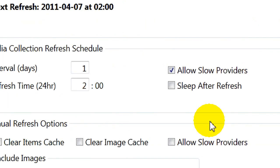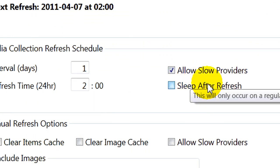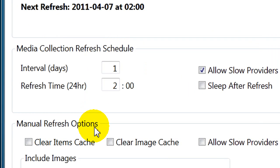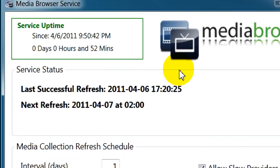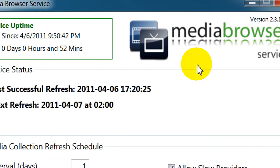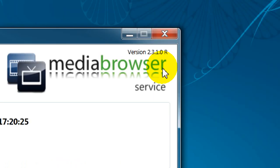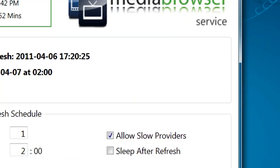And you can allow slow providers. And there's manual options to clear the cache, which you don't really want to do that much. And that's about it for this part. Usually, you just leave it as it is. You know, just change the schedule if you want.